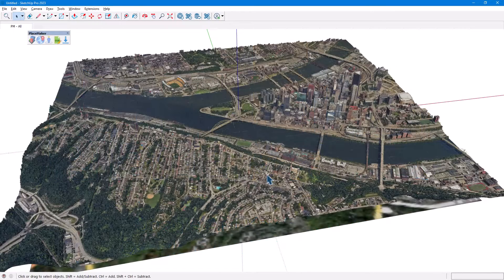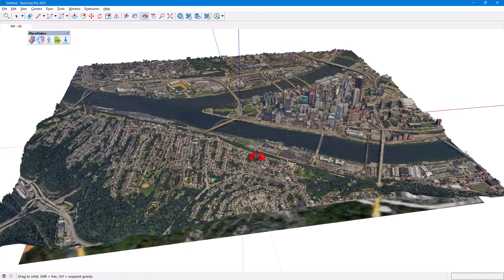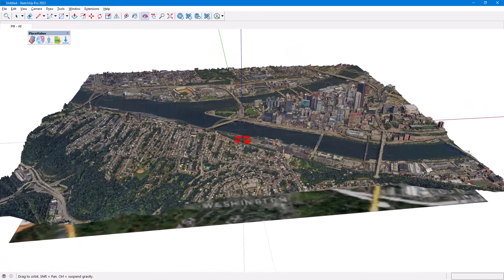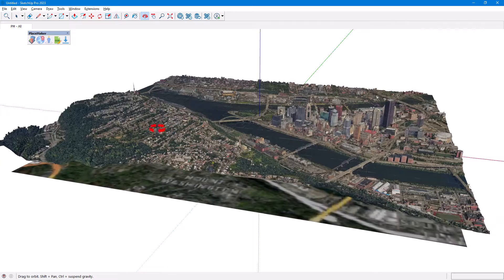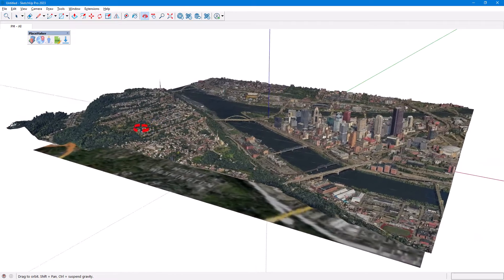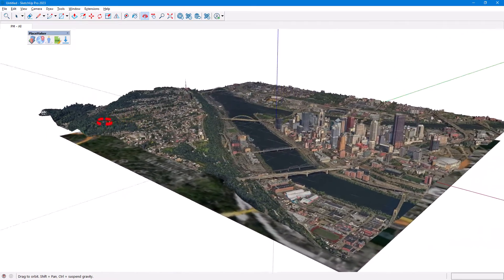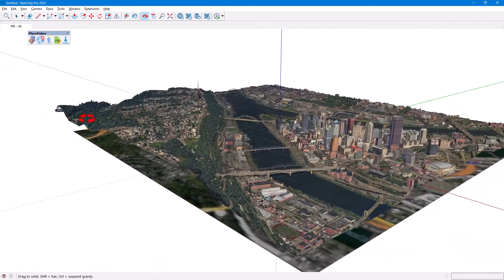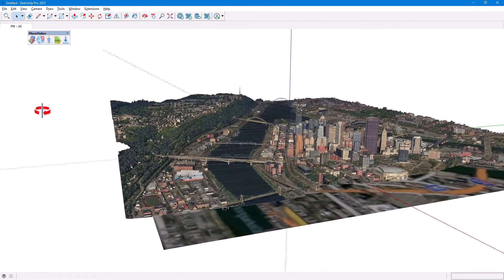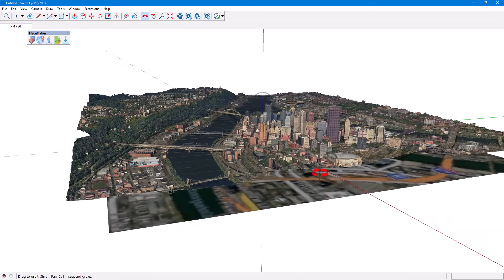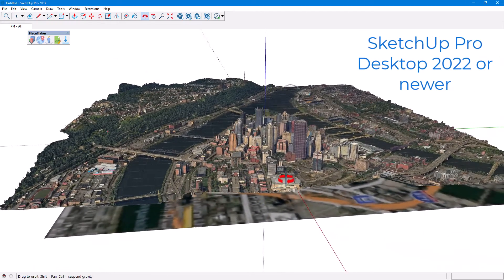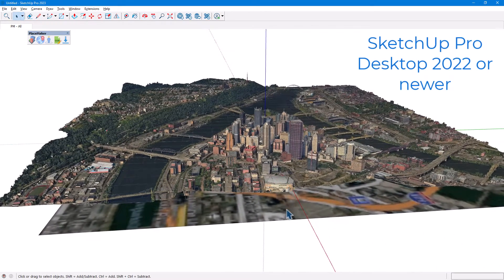Google 3D Tile Import is currently a beta feature available for active SketchUp Placemaker subscribers. This feature does not work for pay-as-you-go customers or if your subscription license has expired. This feature also requires SketchUp Pro Desktop version 2022 or newer.